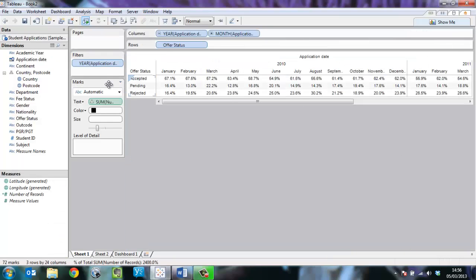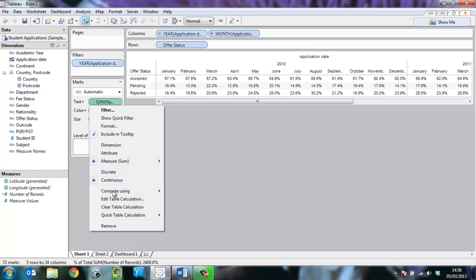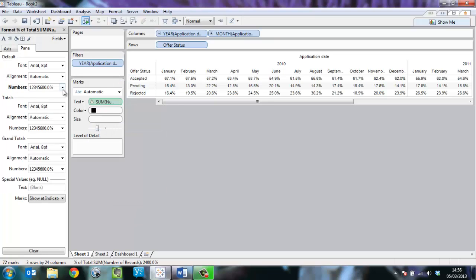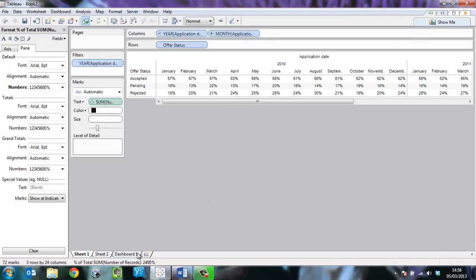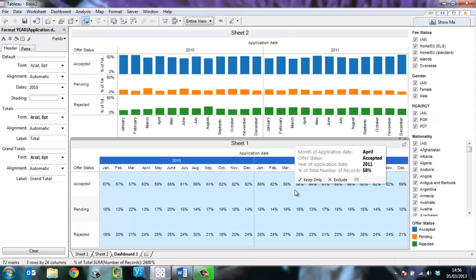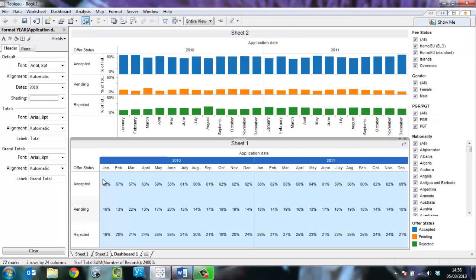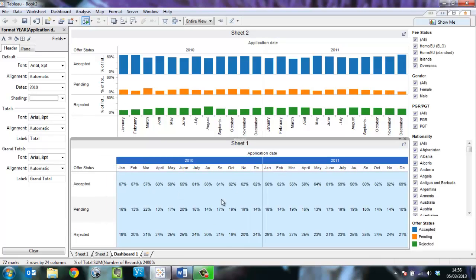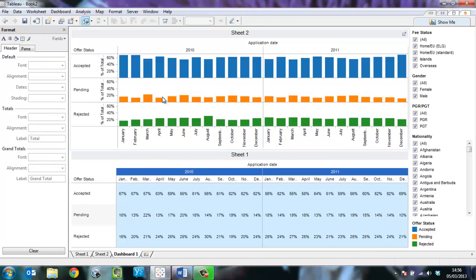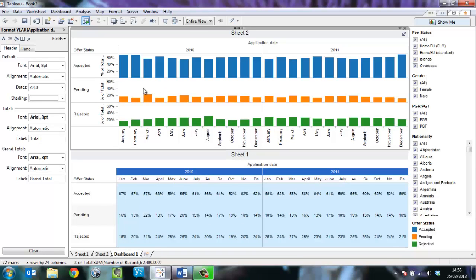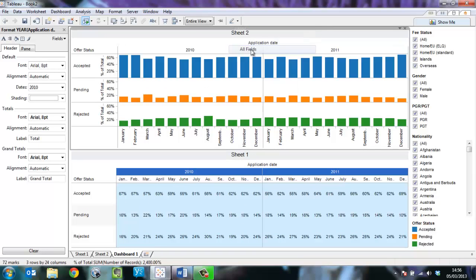I'll format this so the percentage is being shown with no decimal places. Now I can align the columns so we can see from one to the other and also enable highlighting.